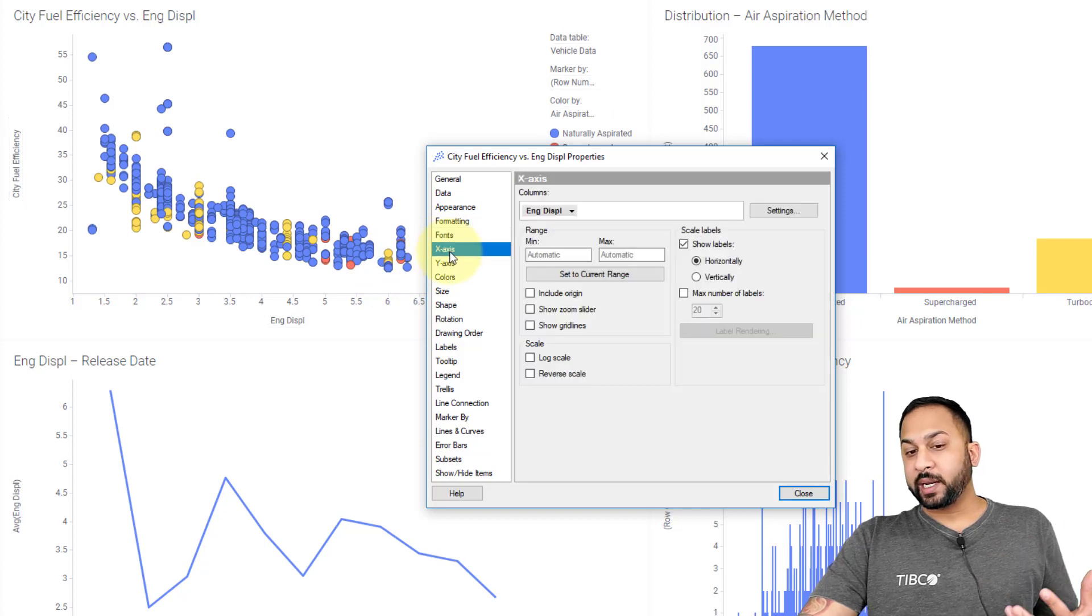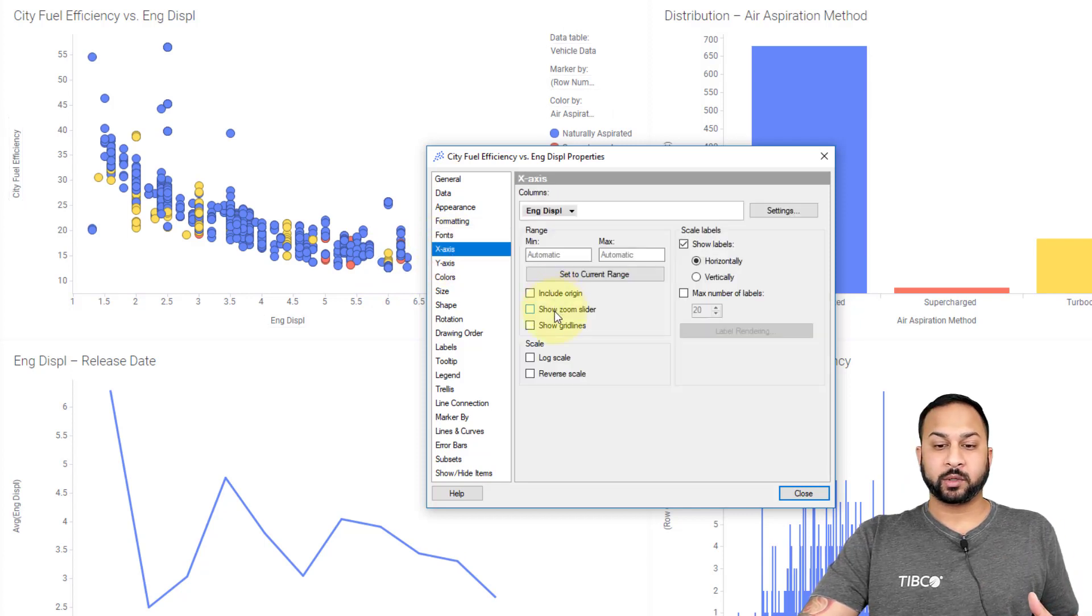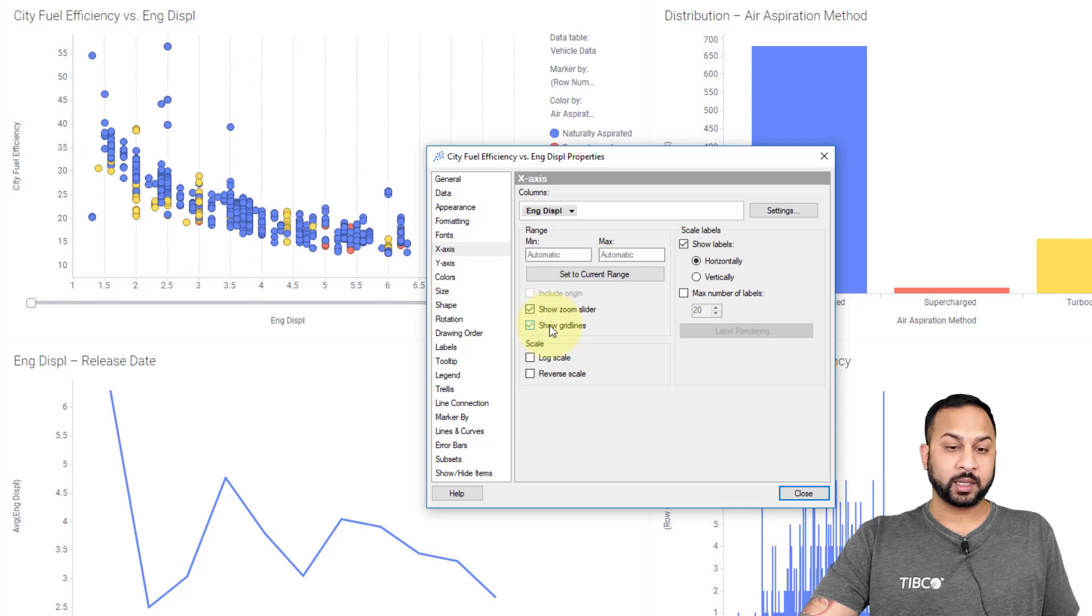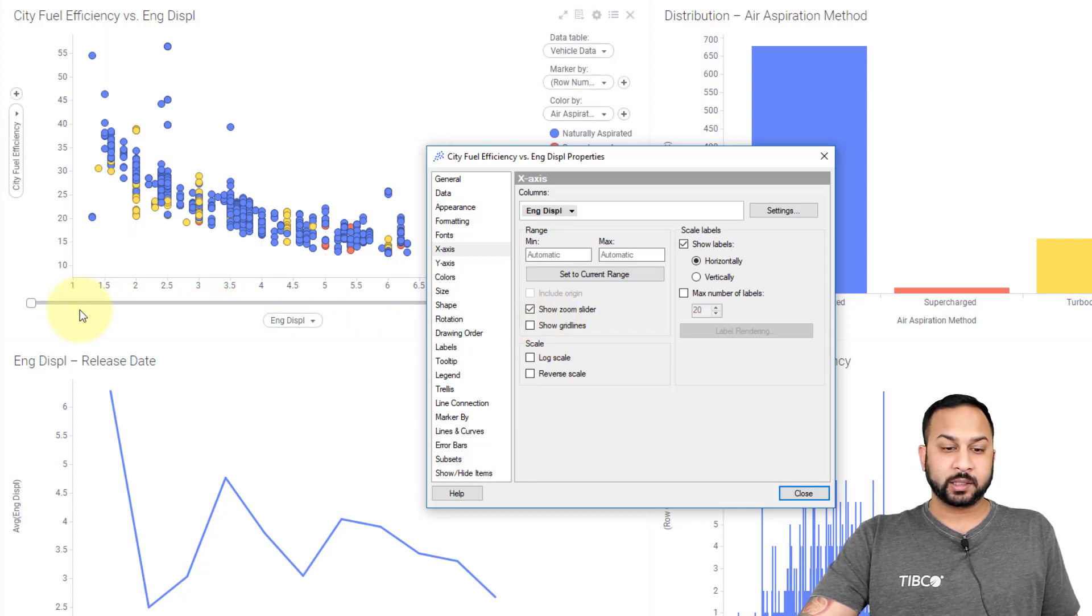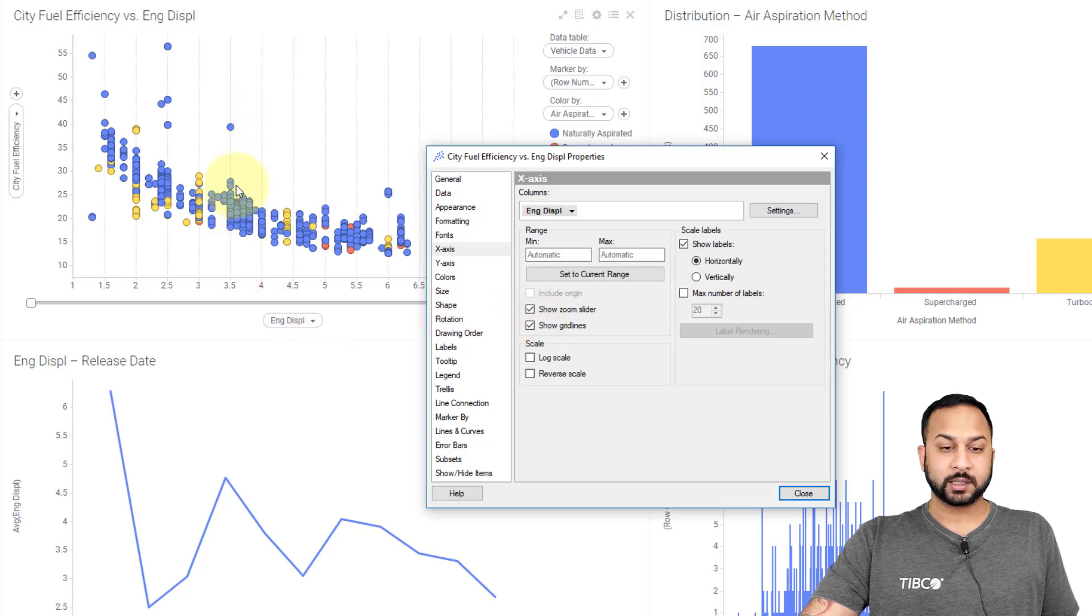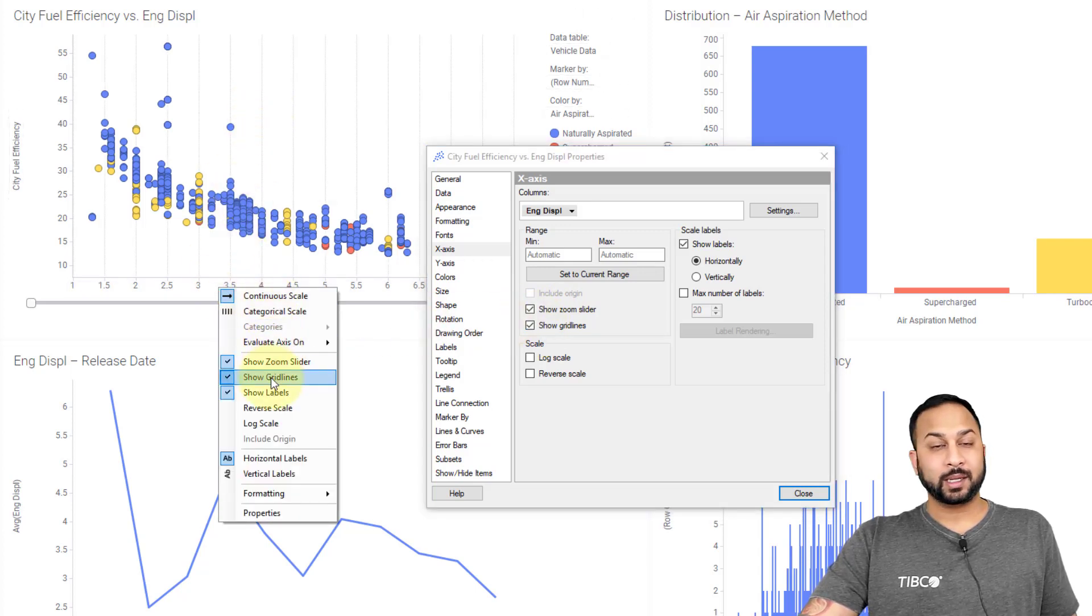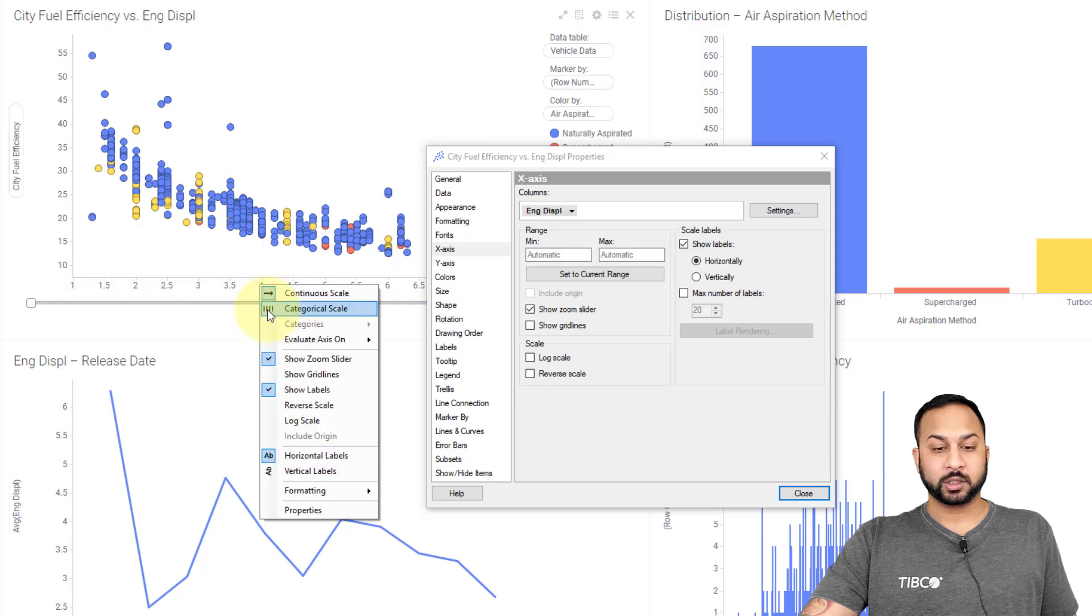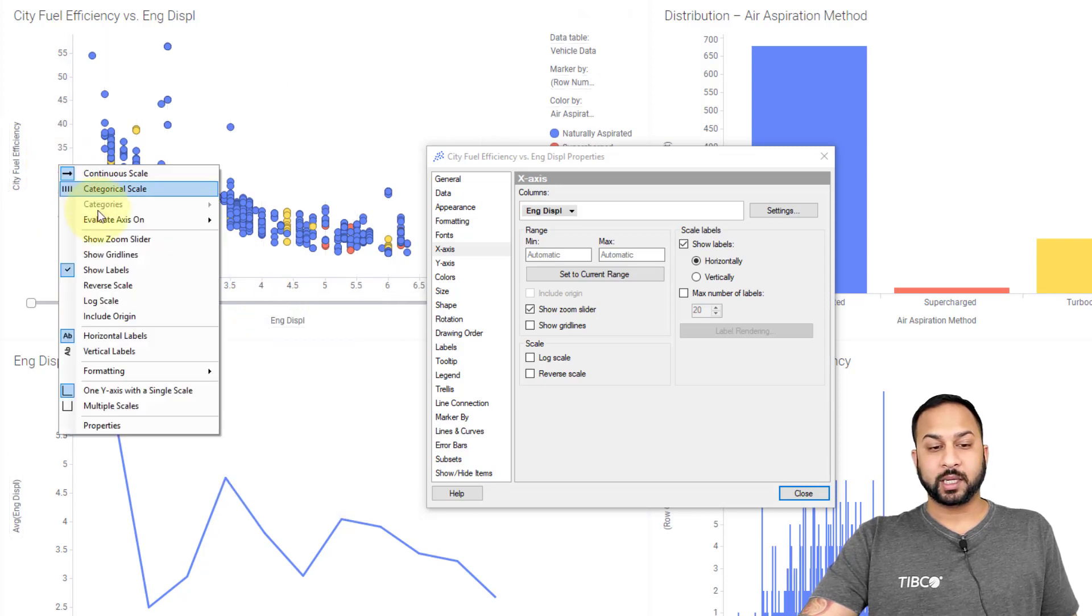On the x and y axes, there are options for doing things like turning on the zoom slider and turning on grid lines. You'll see that this zoom slider got turned on when I checked that, as well as these grid lines. You can turn both of these on by just right clicking and going into show grid lines and show zoom slider, and you can do this on both the x and the y axes.